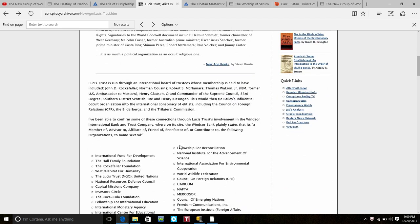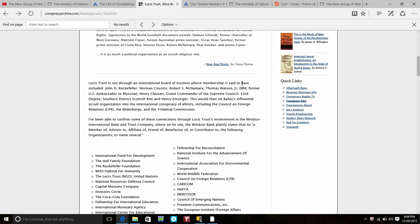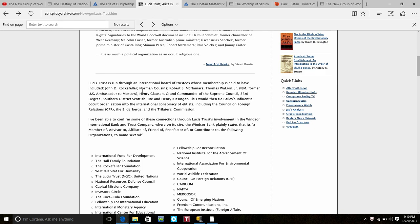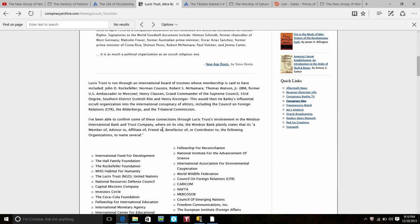Signatories of the World Goodwill document included Helmut Schmidt former Chancellor of West Germany, Malcolm Fraser former Australian Prime Minister, Oscar Arias Sanchez former Prime Minister of Costa Rica, Shimon Perez, Robert McNamara, Paul Volcker and Jimmy Carter. It's as much a political organization as an occult and religious one. Lucis Trust is run through an international board of trustees whose members—and this is where he initially says—but then found out that the link in order to support his claim was found via the Google cache which is on this page and I'm going to attach a link.